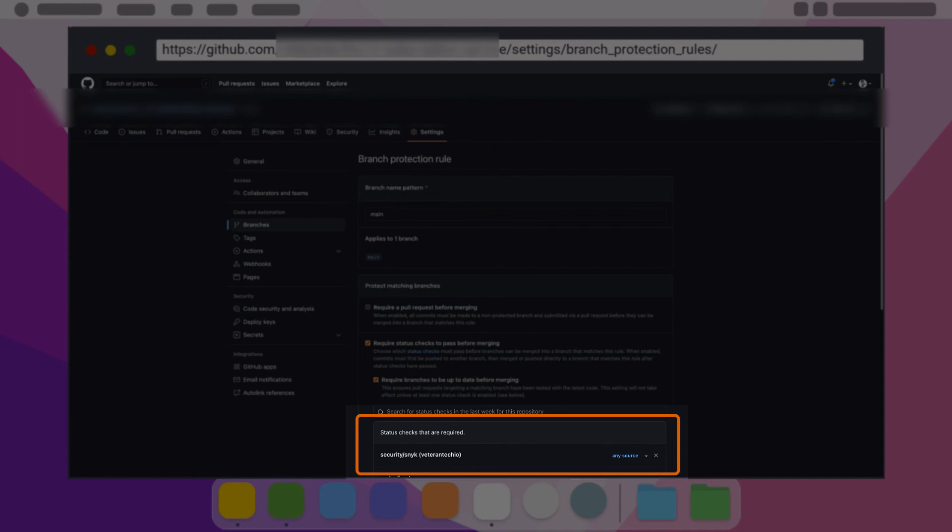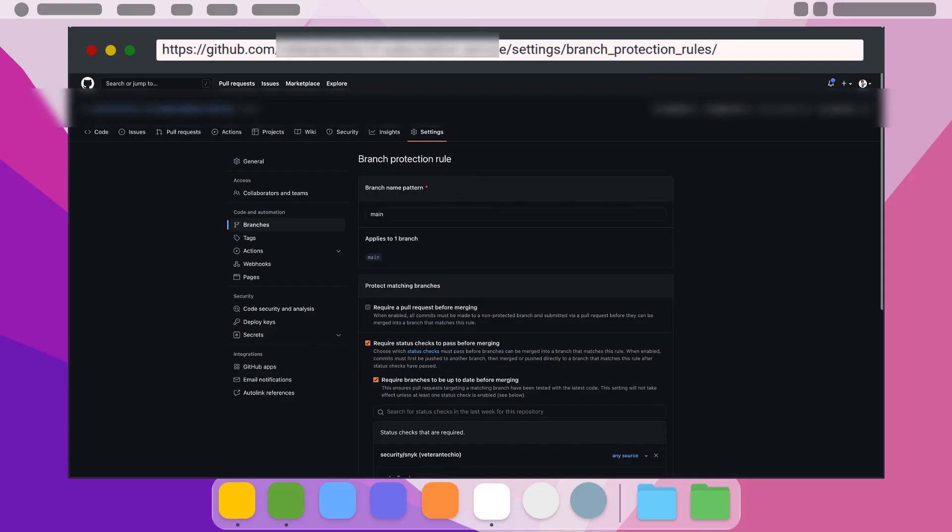Select include administrators then click create. You should now have a fully configured setup to be able to enforce whatever checks you wish to have in place before allowing code into production code bases.